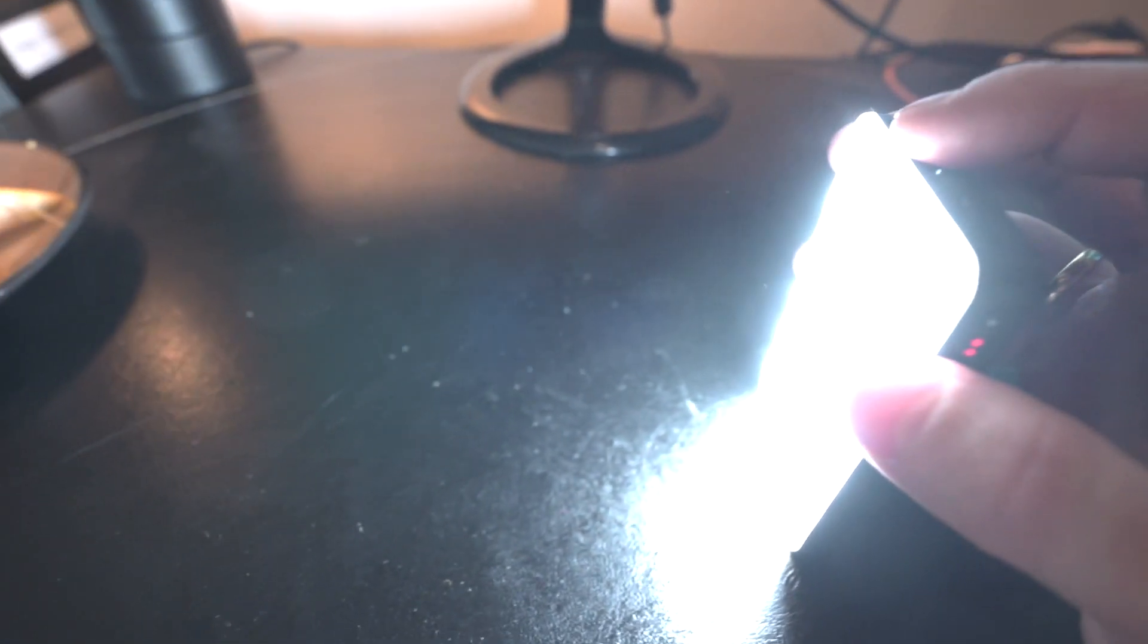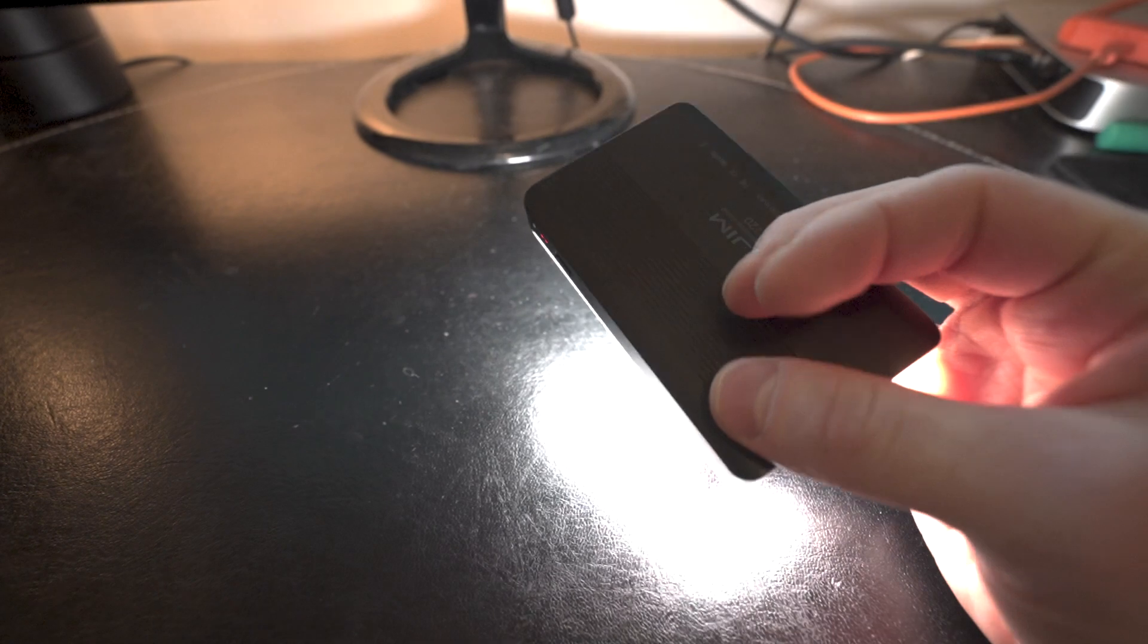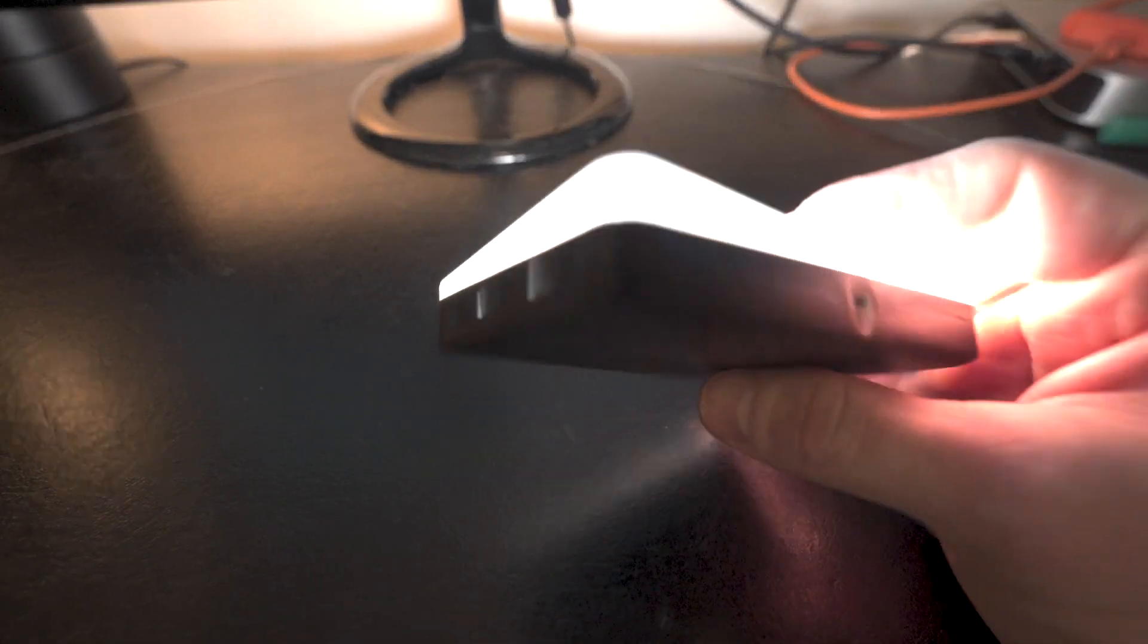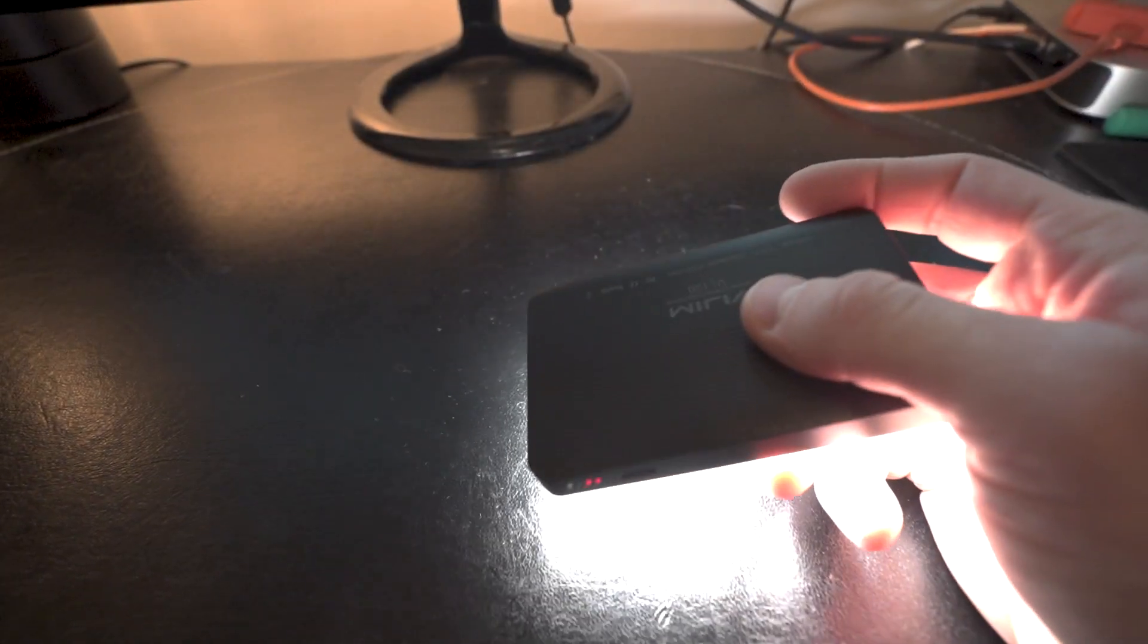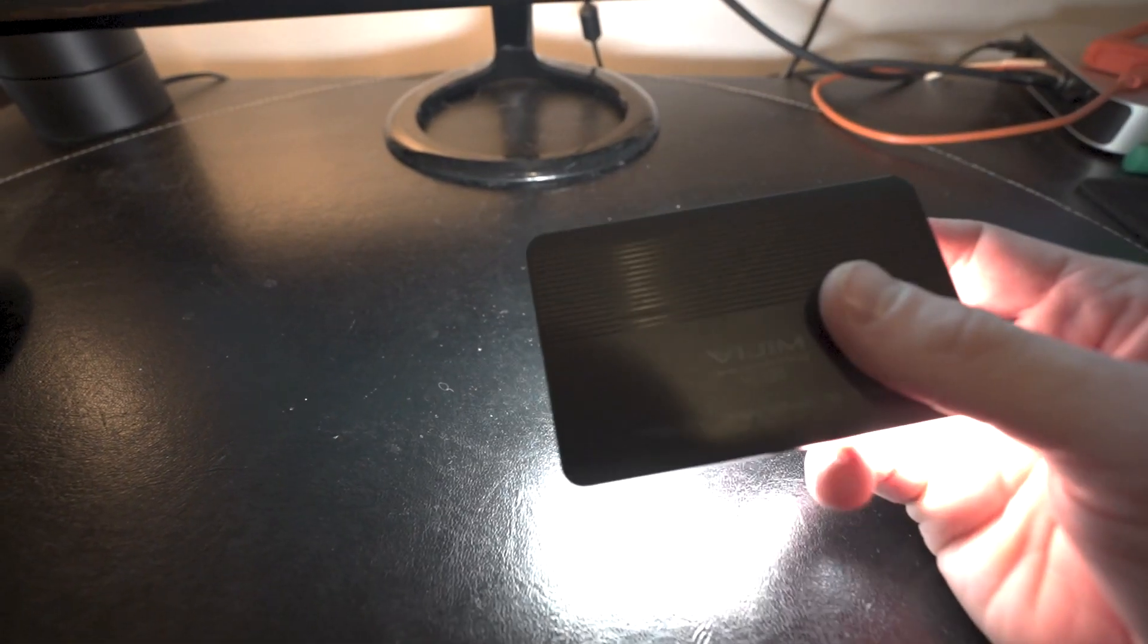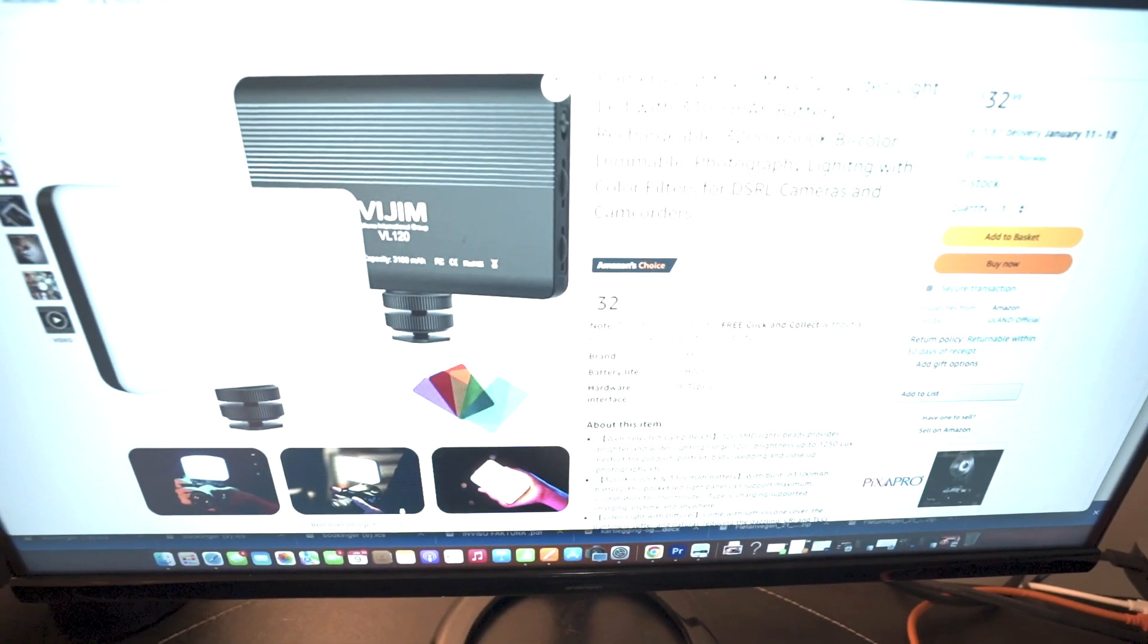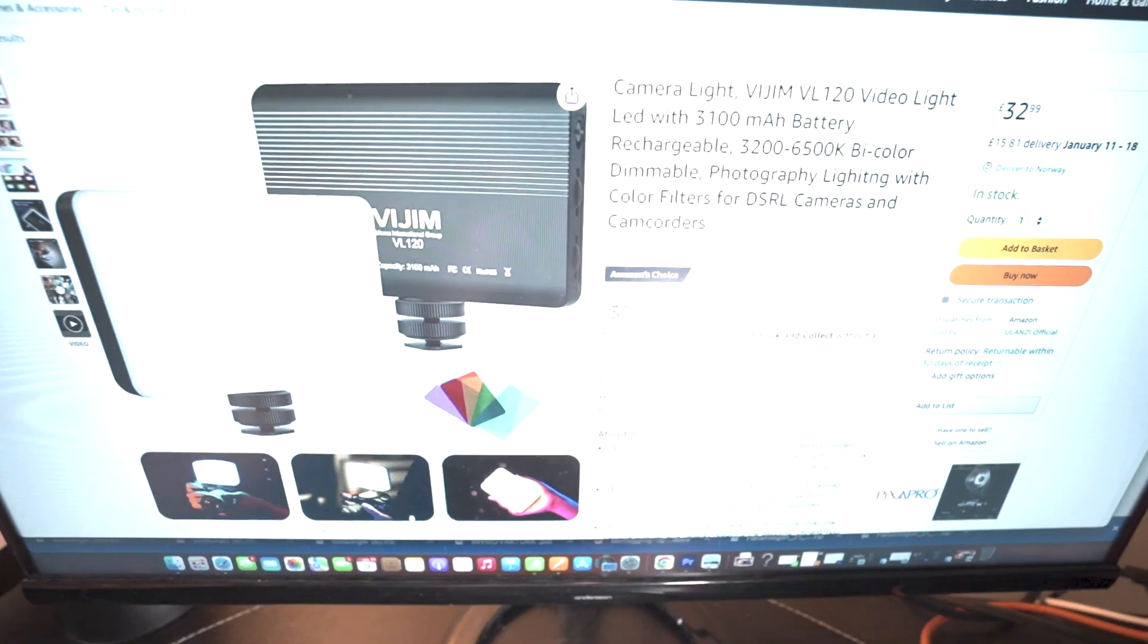So it goes between 3200 Kelvin all the way to 6500 Kelvin. It has a 3100 milliampere battery, and this has come in handy for me so many times. This is not a sponsored video but I have an affiliate link for Amazon for this product.